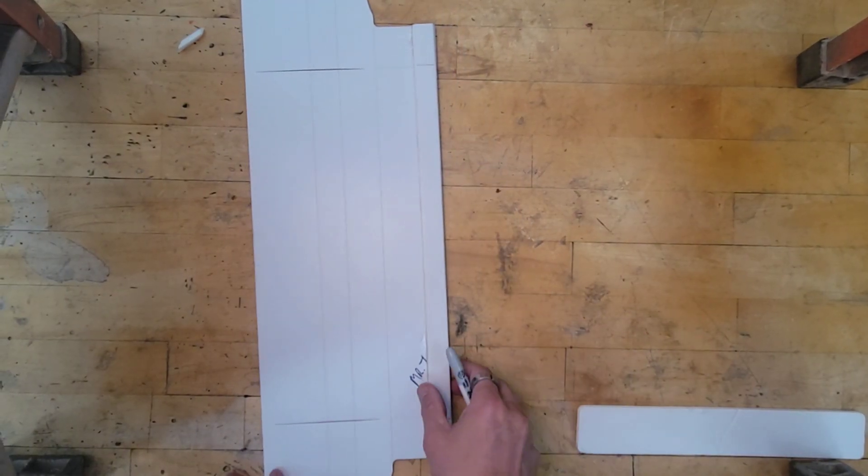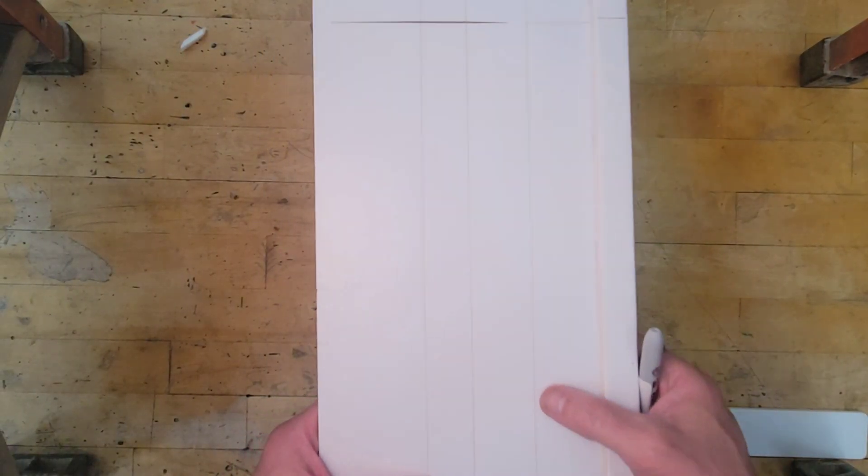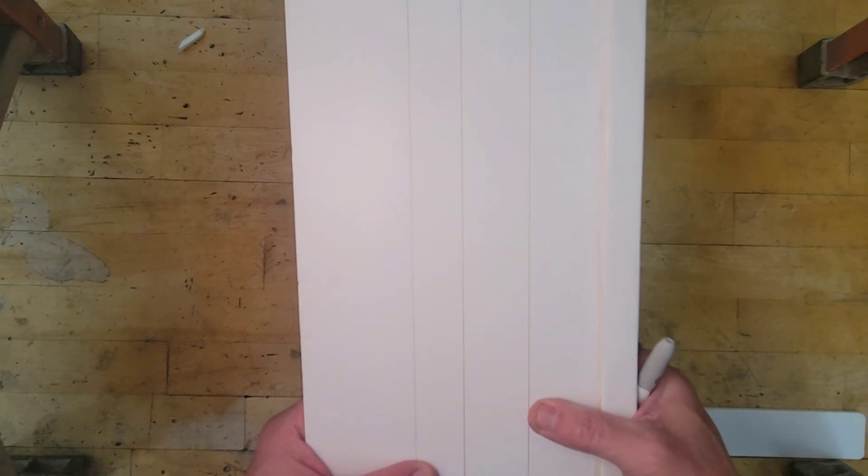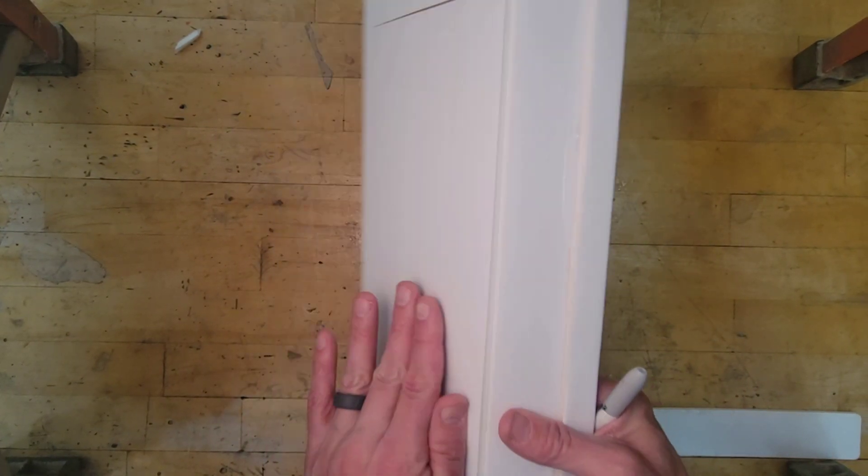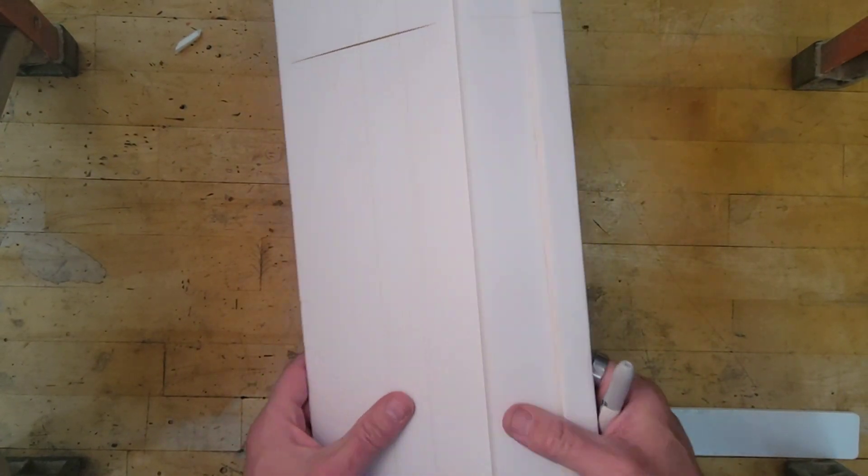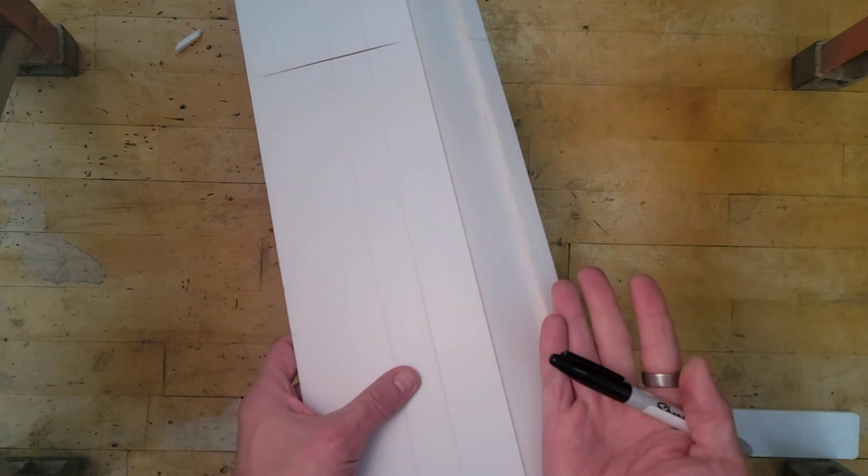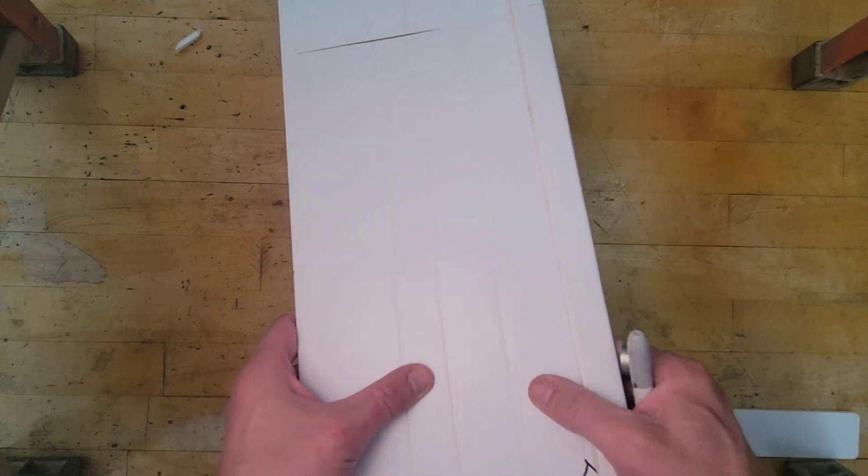Alright, now that that's dry, we're going to do the next part. So this seam right here, we want this to actually bend this way, but it won't bend.